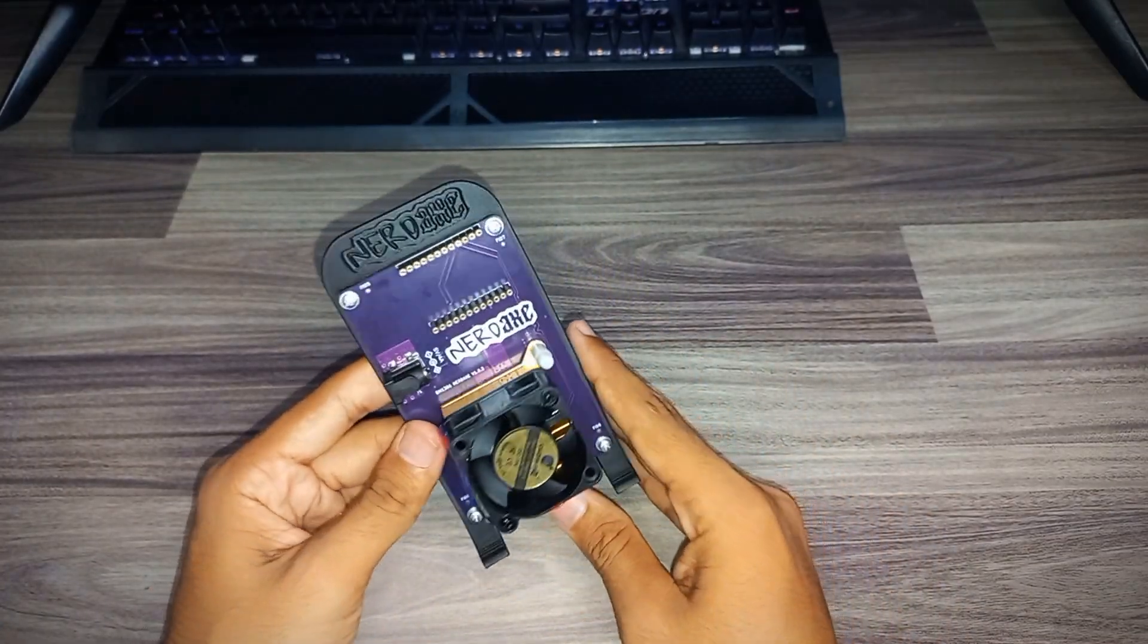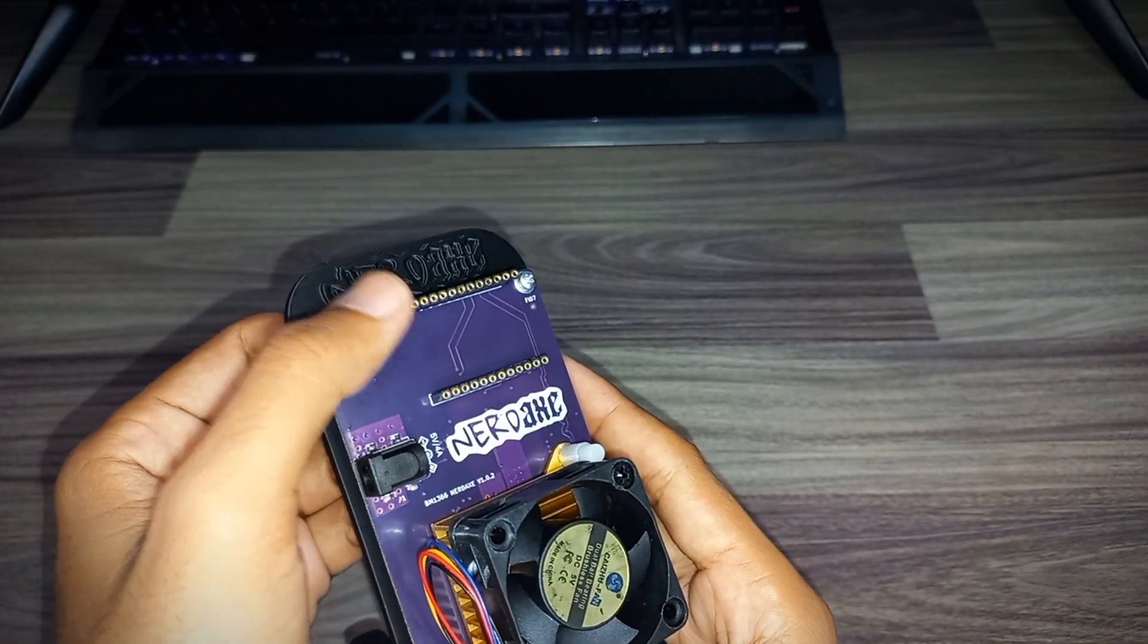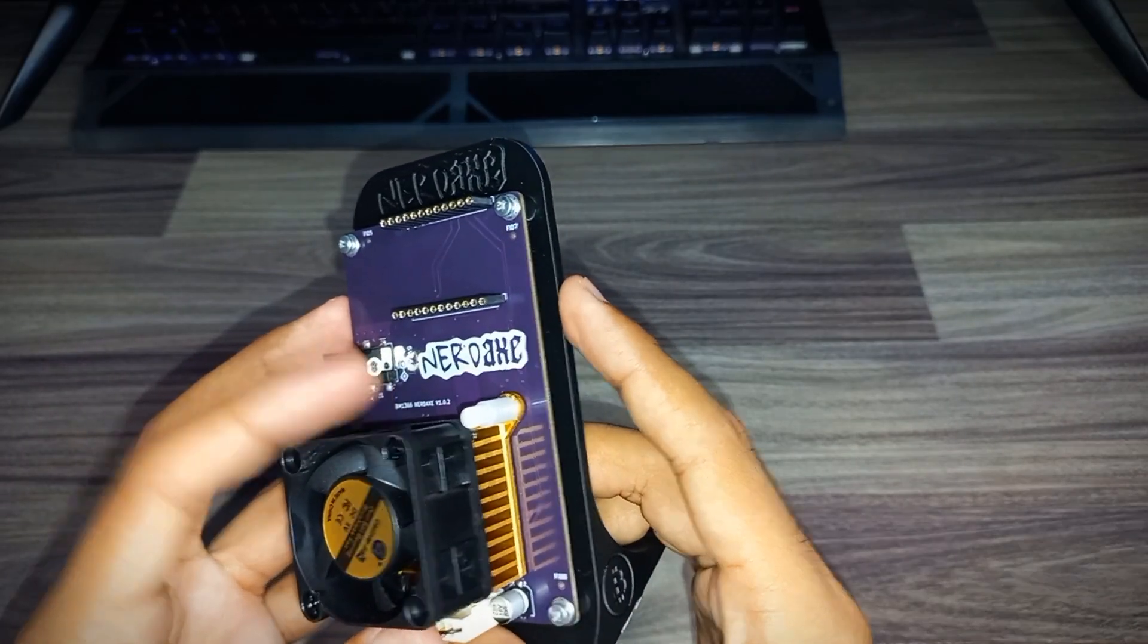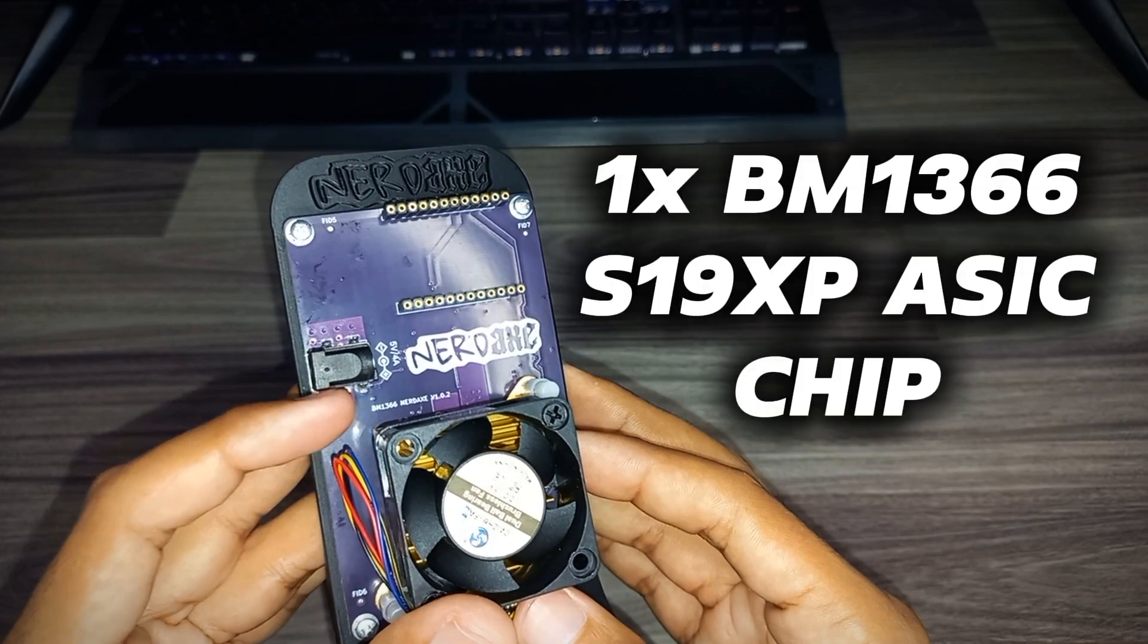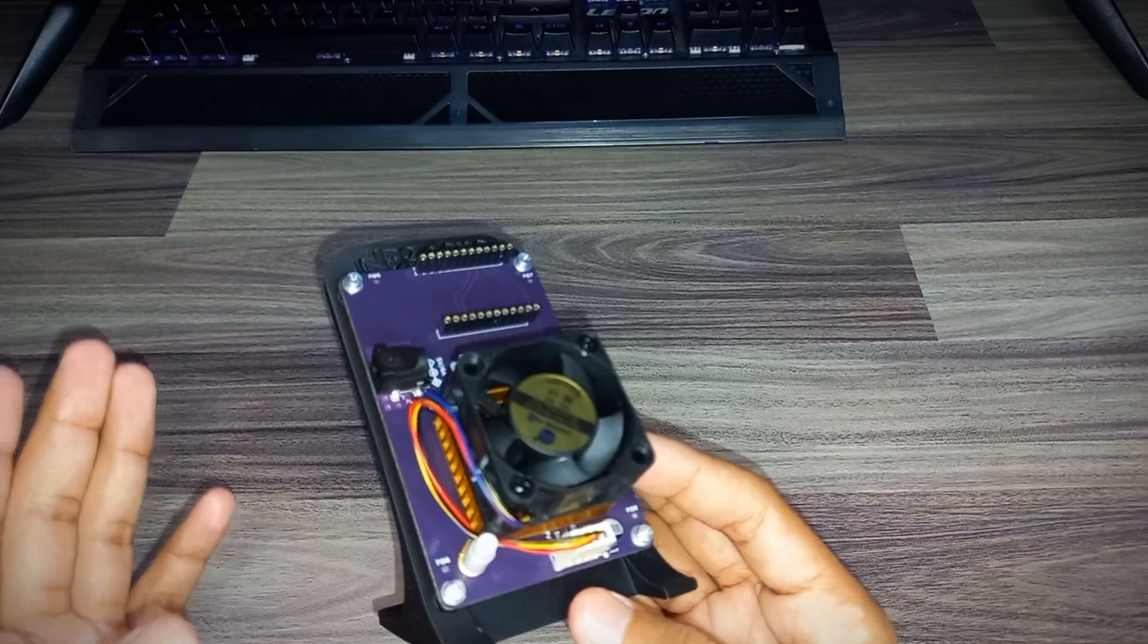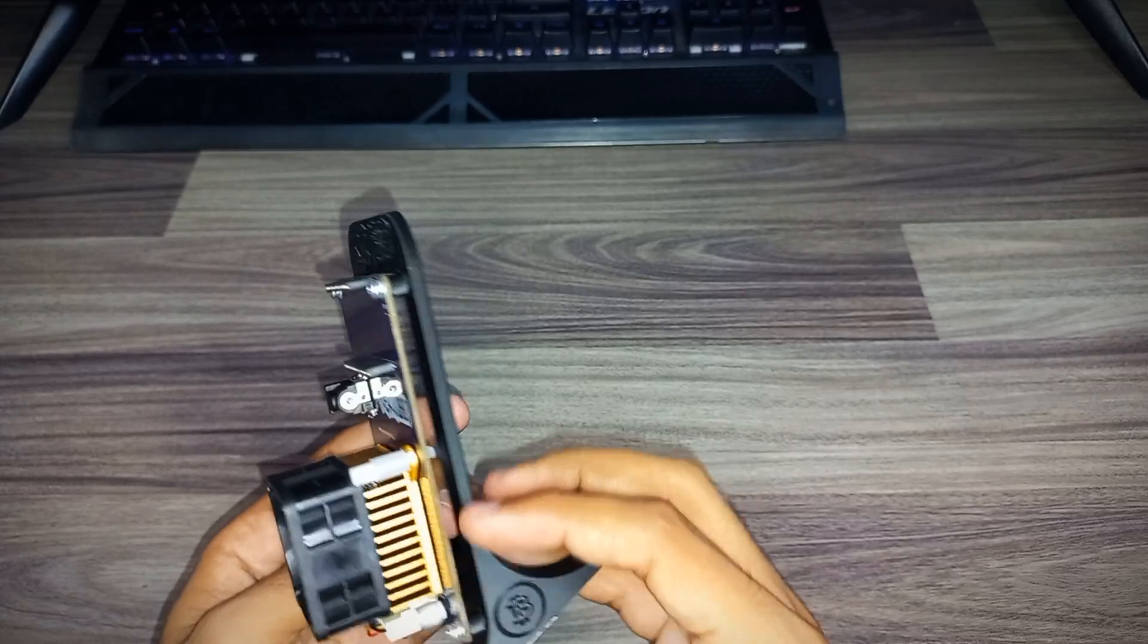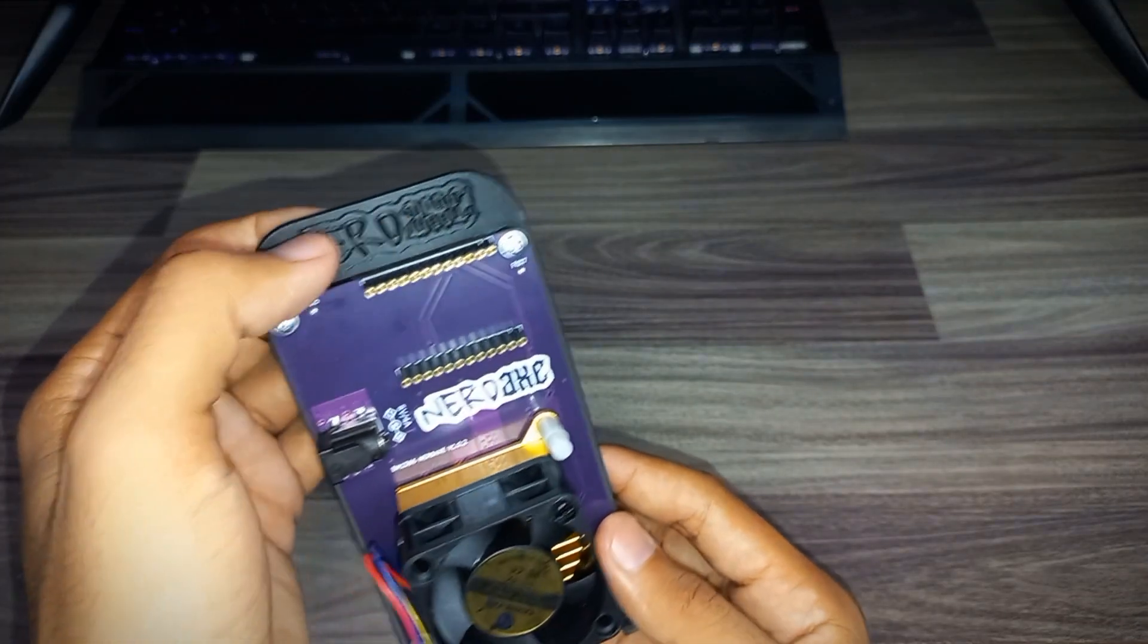So this is the NerdX. You can see the slot for the Nerd Miner display, 5 volt 4 ampere power connector, with the high RPM fan. It comes with a BM1366 ASIC chip. Hash rate is same like the BM1366 Ultra, 500 gigahash. It comes with this nice open air 3D printed case. You can see the NerdX printed over here. That's amazing.